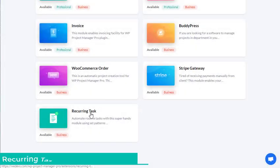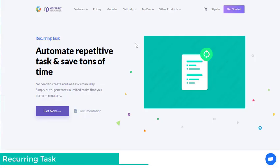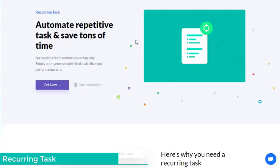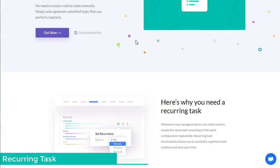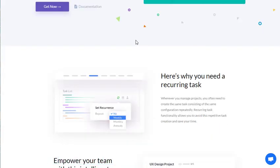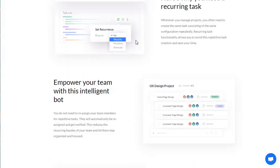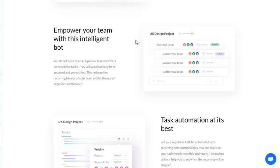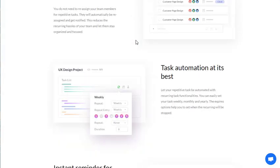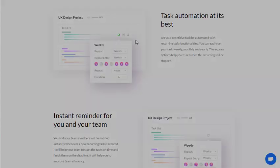No need to create routine tasks manually. Simply auto-generate unlimited tasks that you perform regularly. Empower your team with this intelligent bot — task automation at its best. Instant reminder for you and your team.